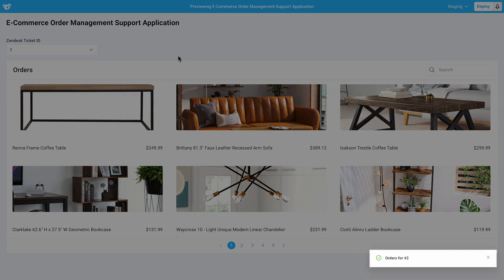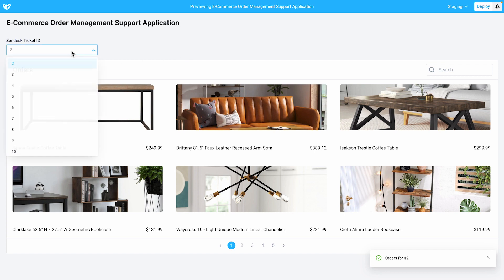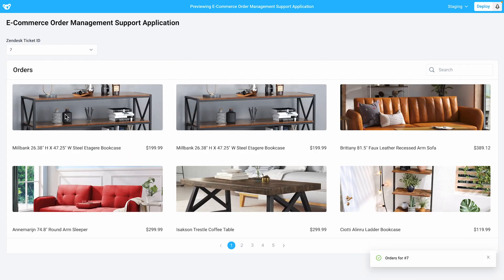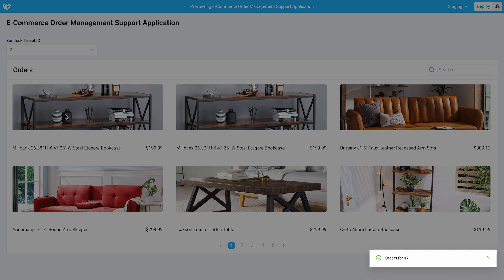If our application had failed at any step, this would have triggered the OnError event handler. We'll also see it run when we change our dropdown, since it triggers our backend function.